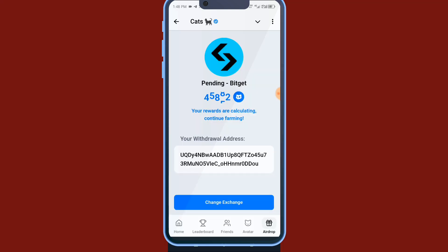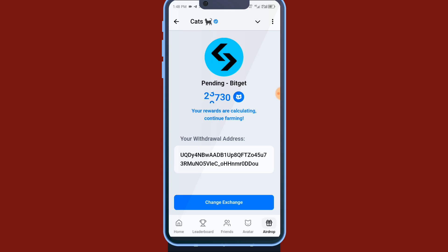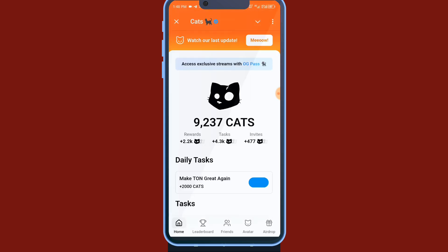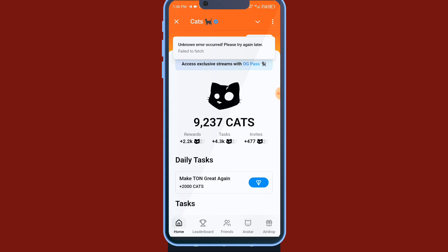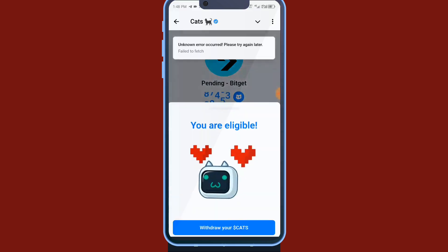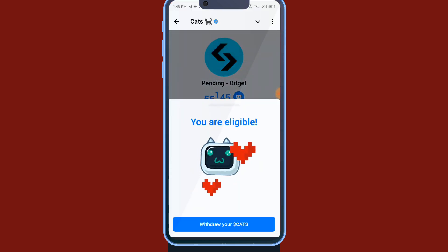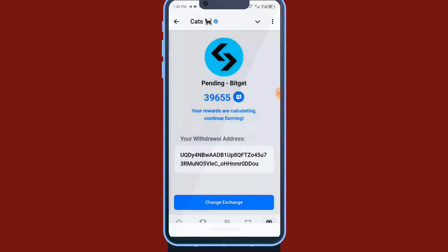That means whenever the token gets listed you will get the actual balance you have on your account. So now you see it will tell you keep on farming, which means you can still get more points depending the time they are going to launch it. So that's just it.